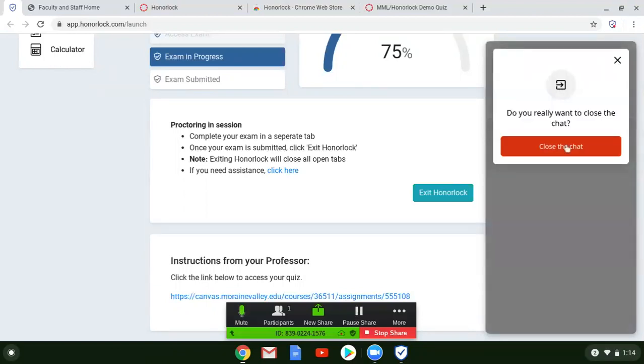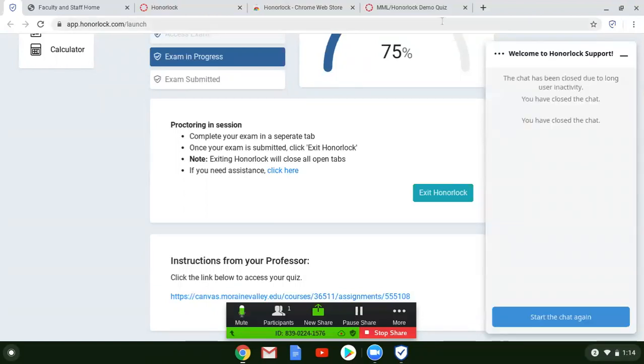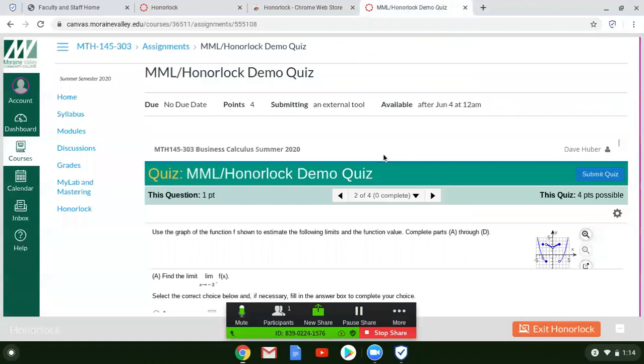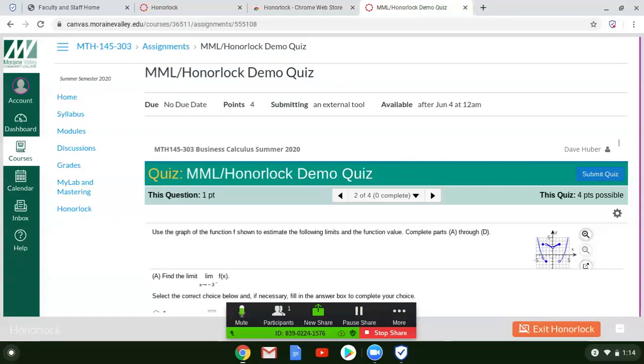Through the process of taking the quiz, if Honorlock does notice anything, a live proctor may drop in and chat with you. They may say, hey, I noticed that you are doing this. Could you please refrain from doing that so that you don't get flagged, you don't get in trouble. This is not to punish you. This is to prevent you from getting in trouble or anything like that. Hopefully that won't happen, but just be aware that that may happen from time to time.